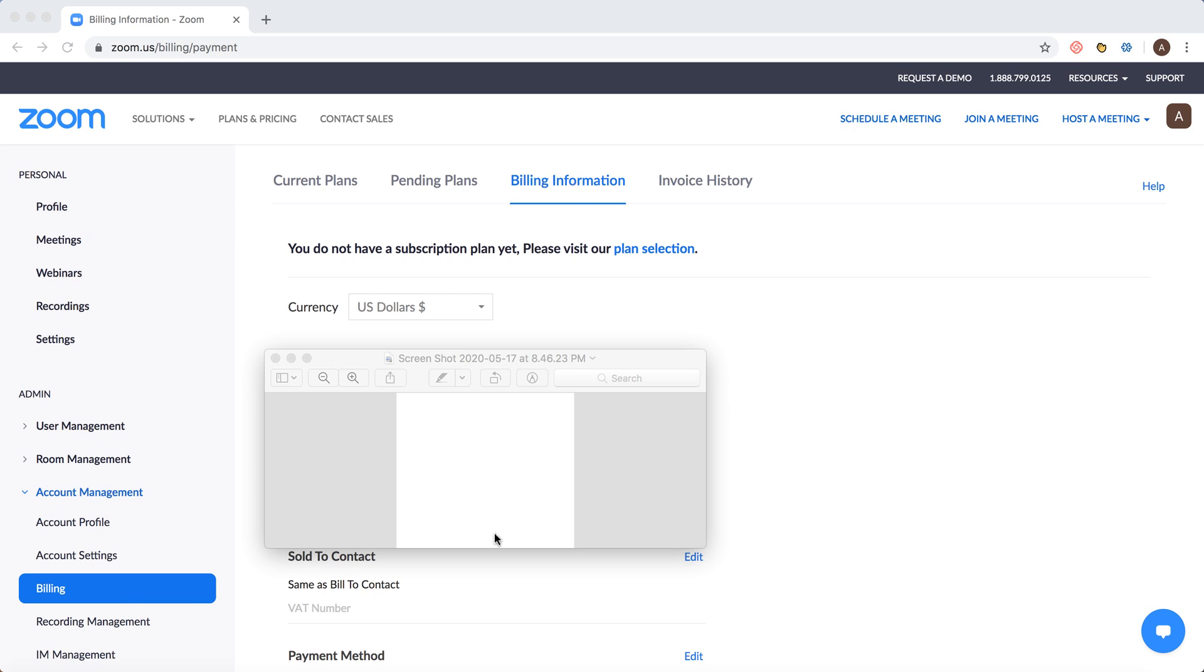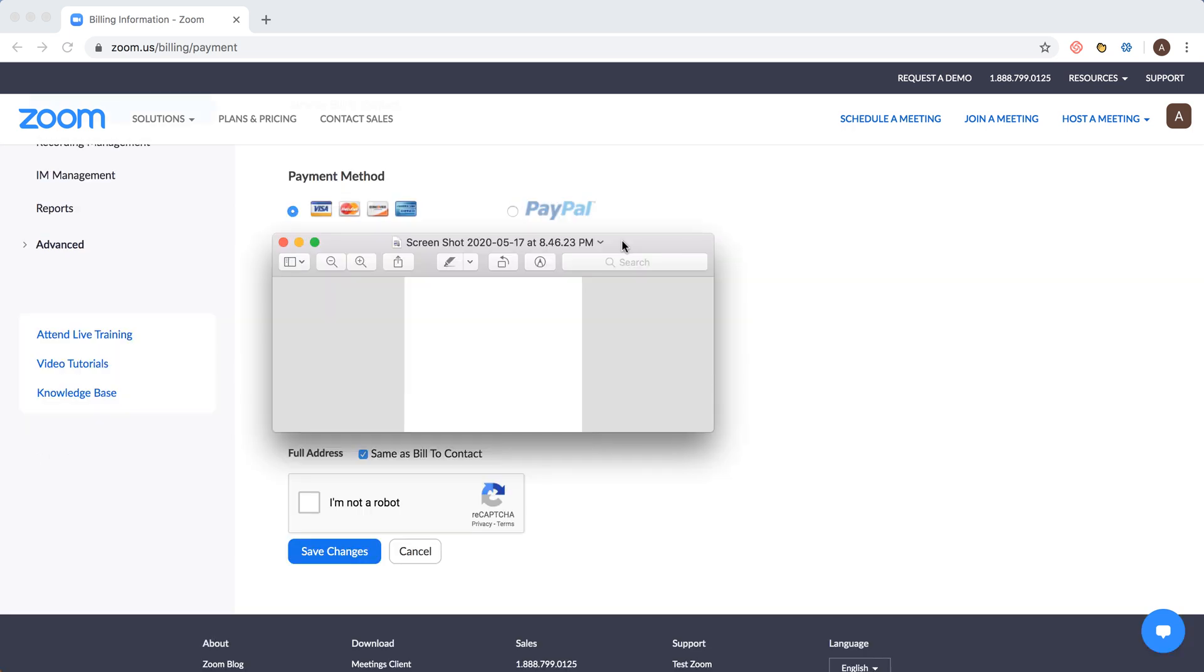your billing address, and at the bottom you see Payment Method. Just click Edit there and from here you can change it to PayPal.